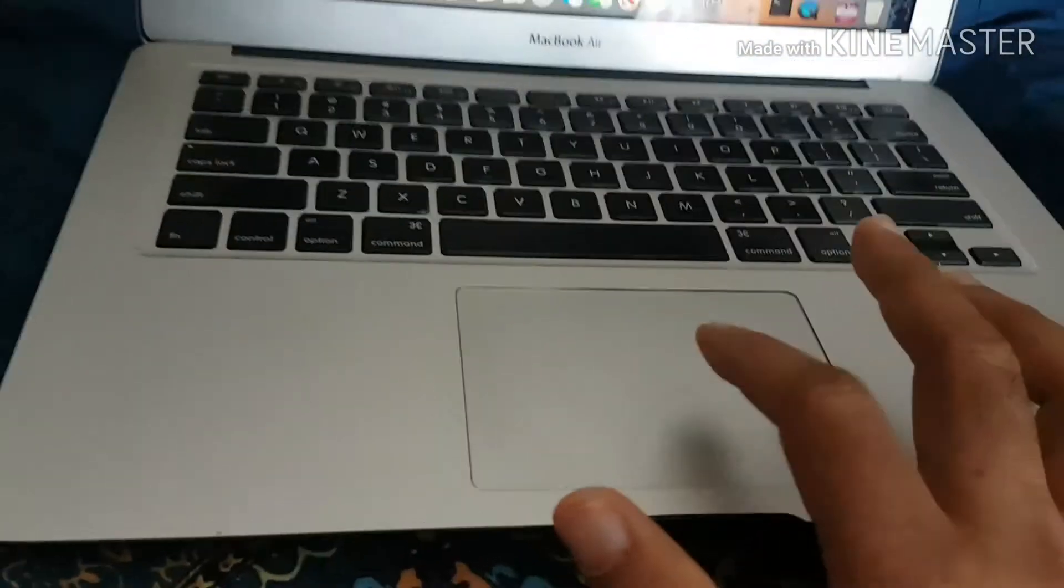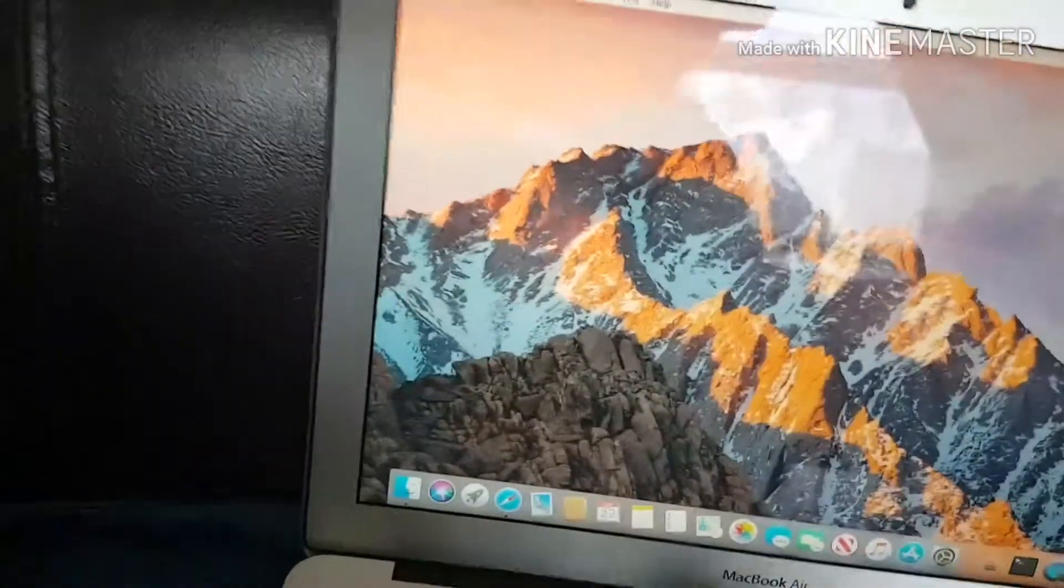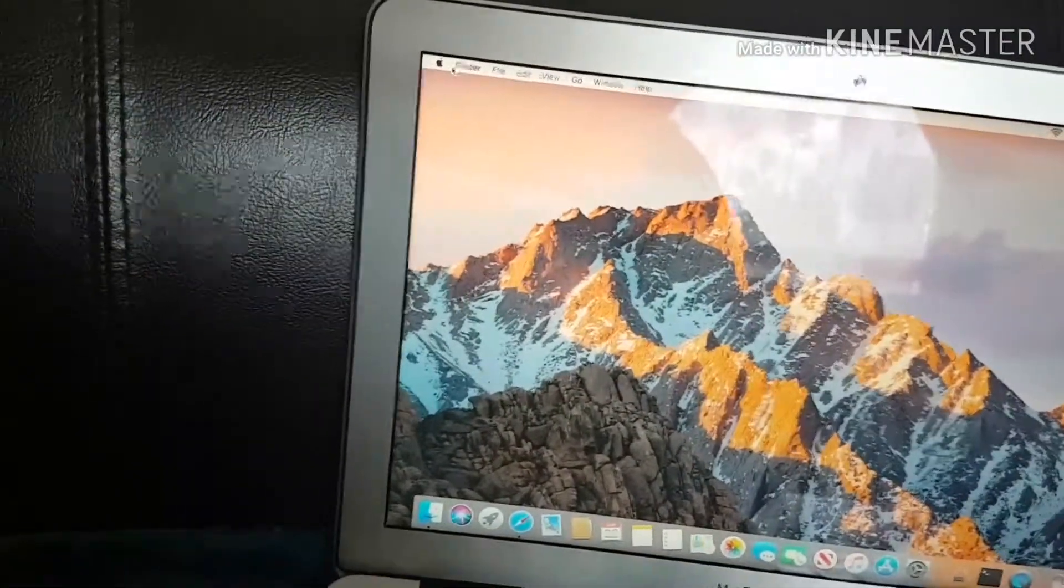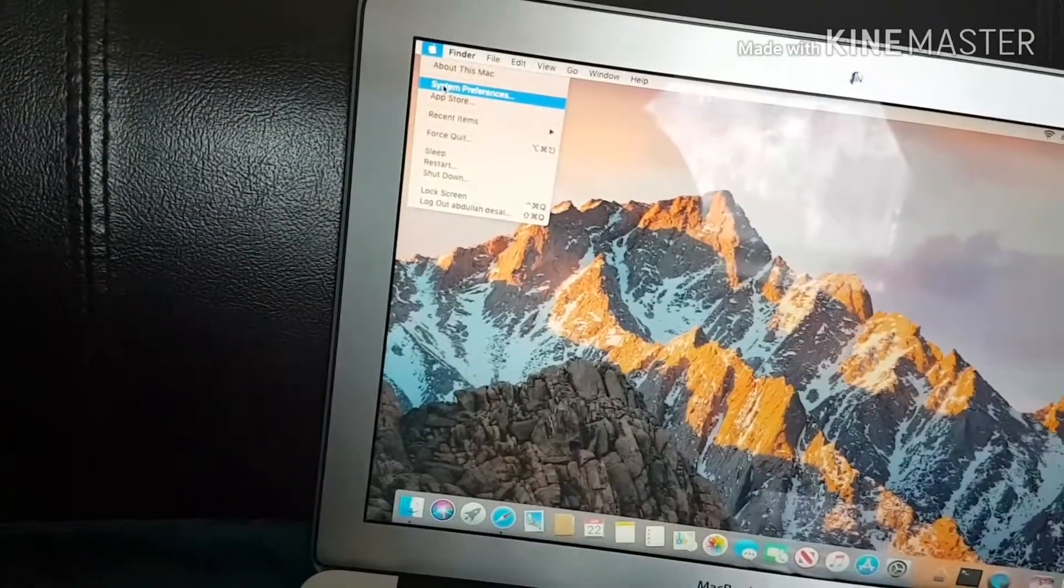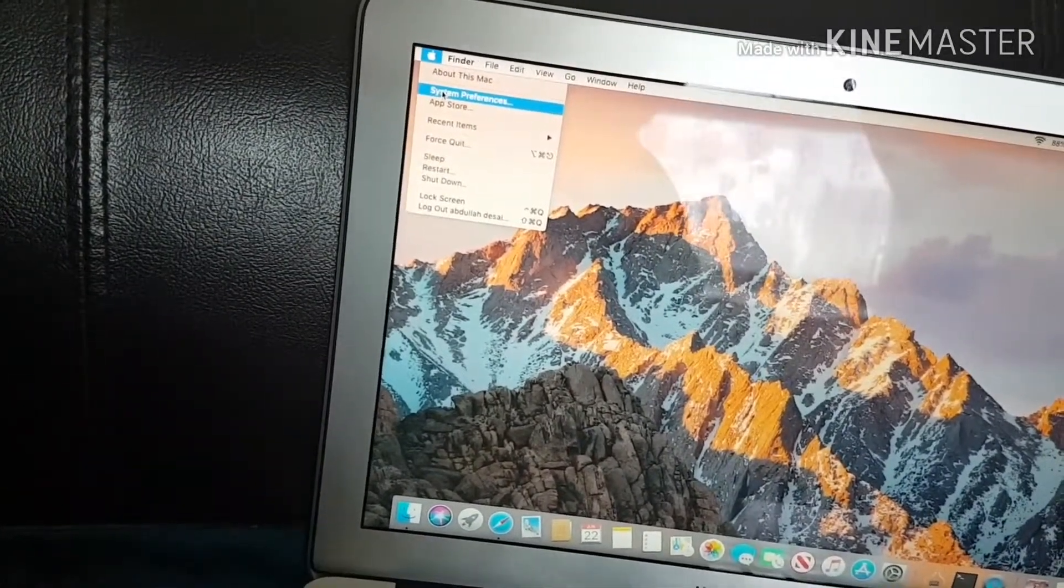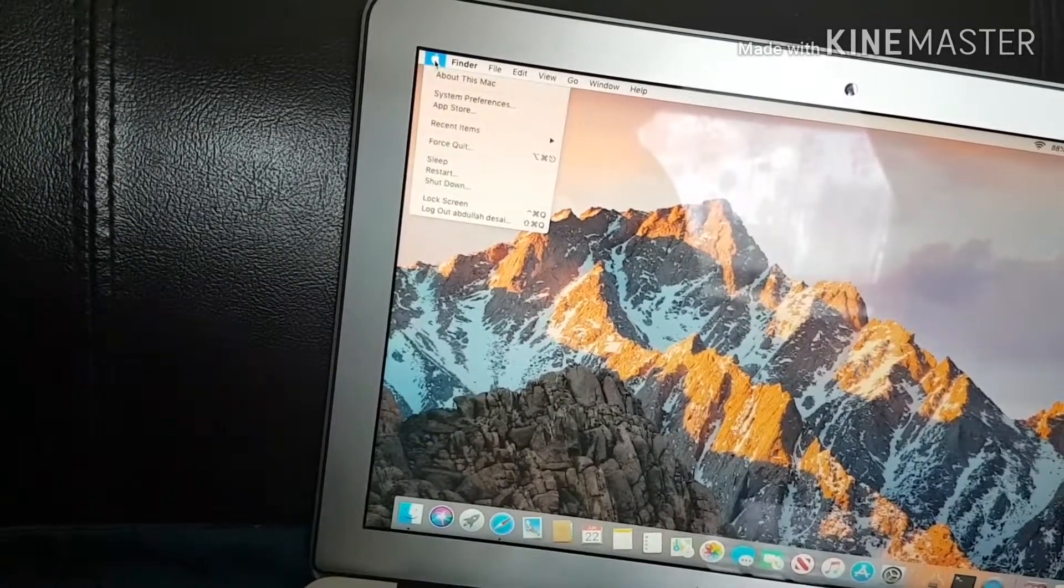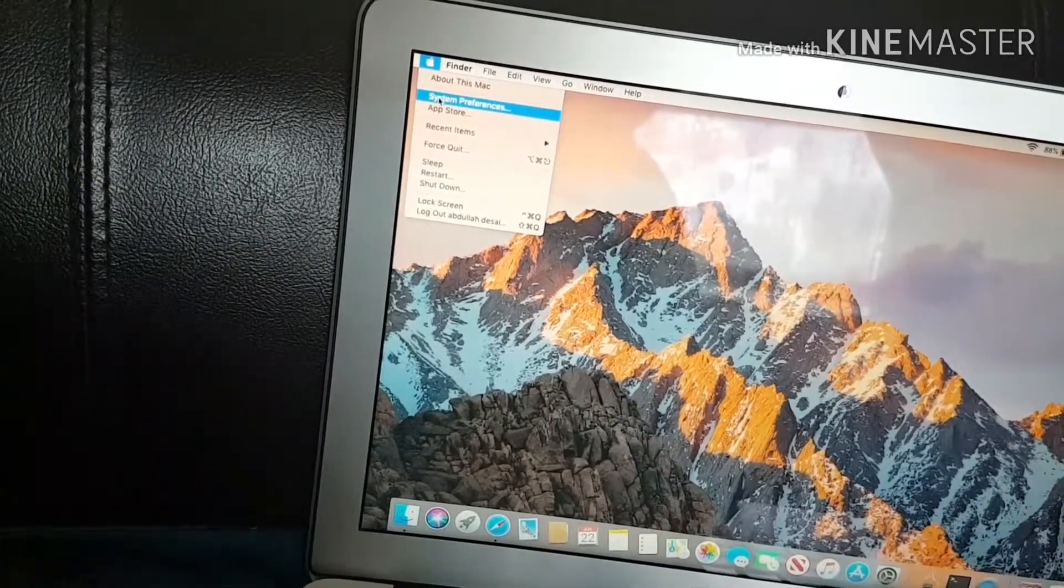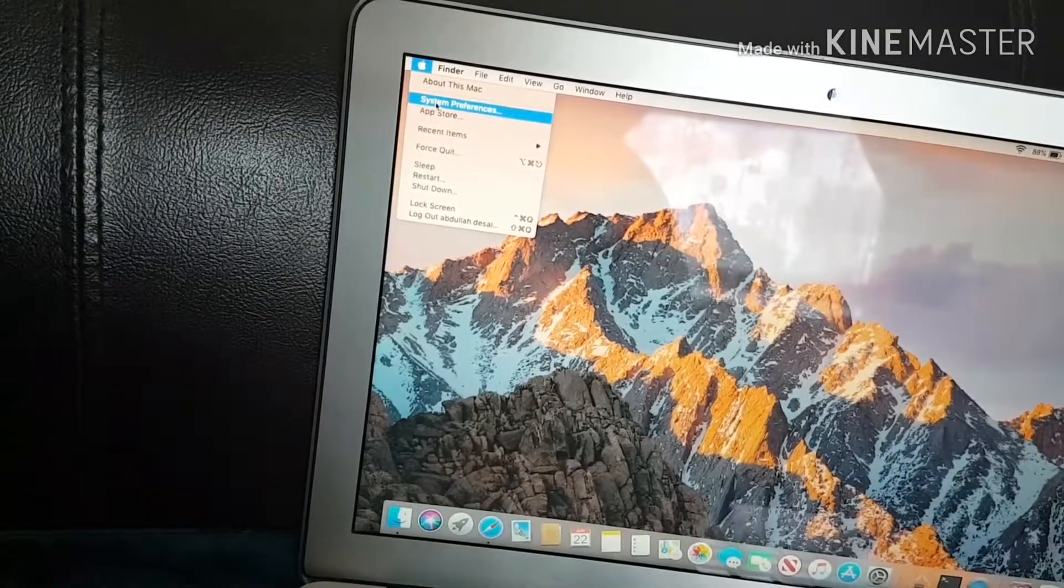All you need to do is go to the Apple logo at the top left, and you'll find System Preferences, that's the control panel equivalent of a Windows PC. Click the Apple logo, that will bring up the menu, and the second option is System Preferences.